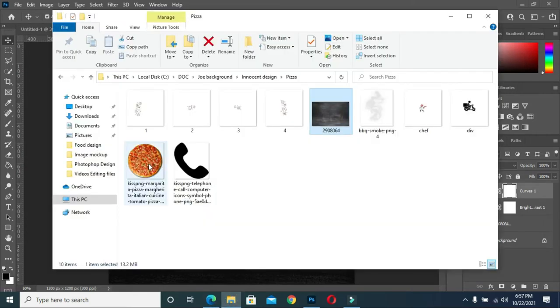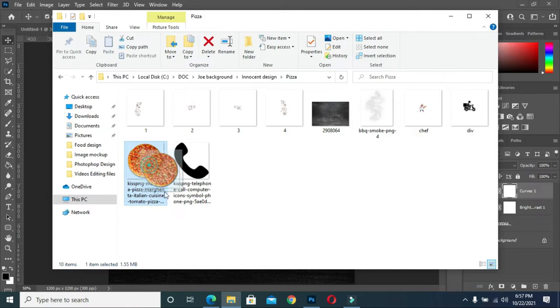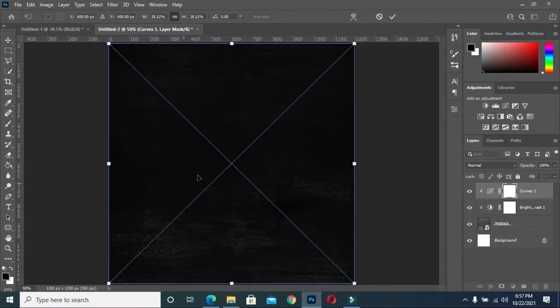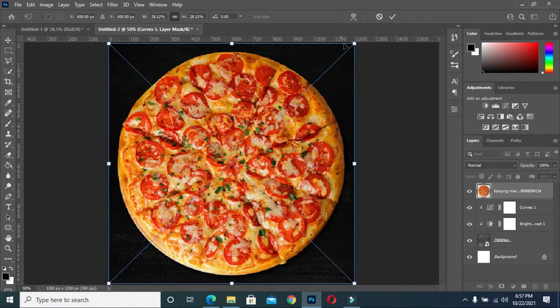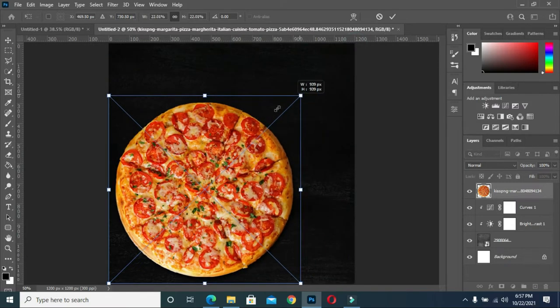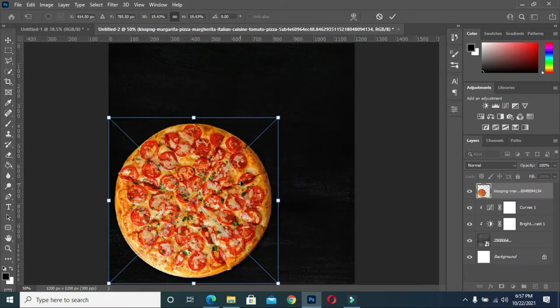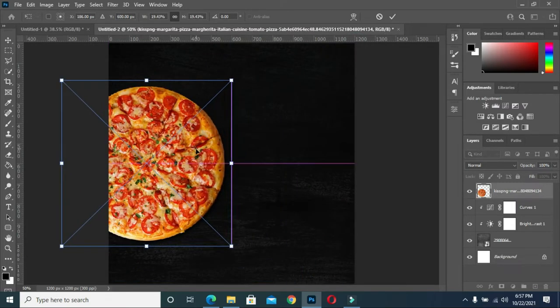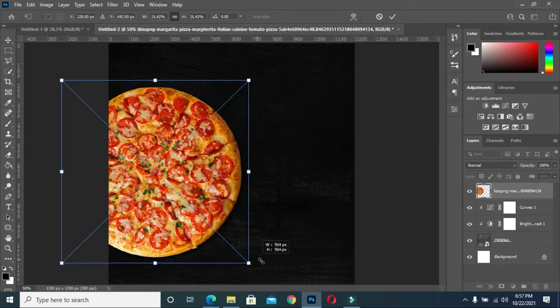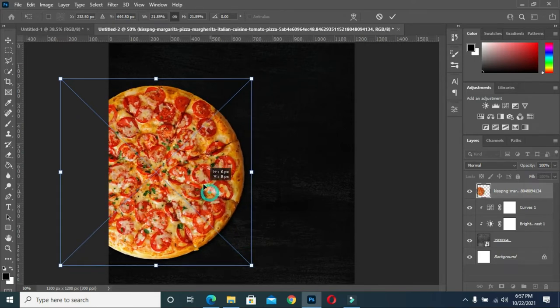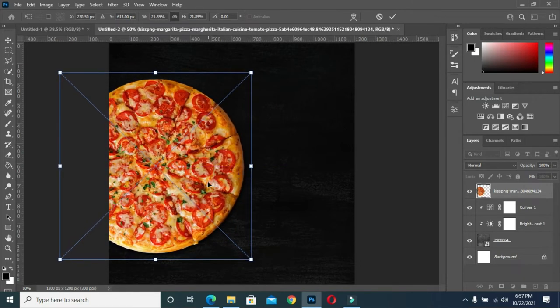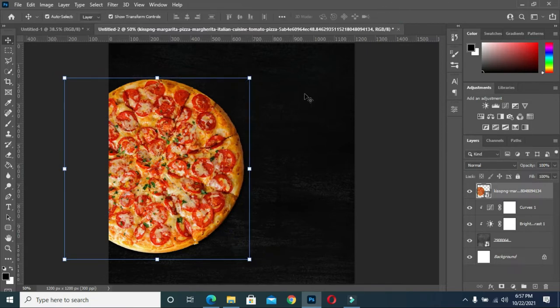Now you bring out the pizza you want to use in the tutorial or in your design. So you bring it out like this, you scale it.